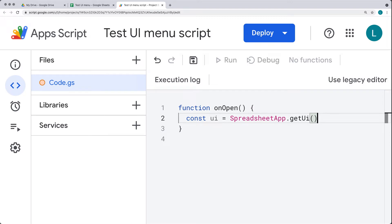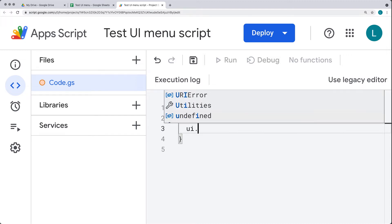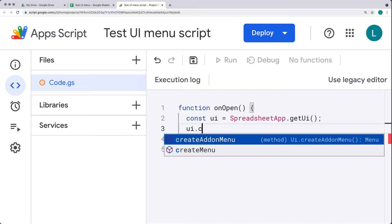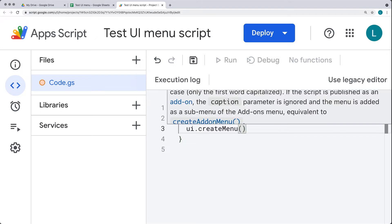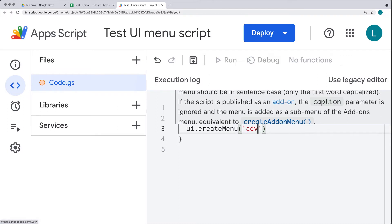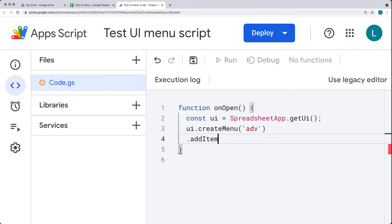Selecting the UI object with rounded brackets indicates the object selected. You can also chain these objects together. Within the UI, we select the UI object and from here we can create a menu. This menu requires one parameter — the label — which is what we'll see within the spreadsheet. I'm going to call it 'ADV' for Advanced. Let's add another item to the menu with addItem, indenting for readability.